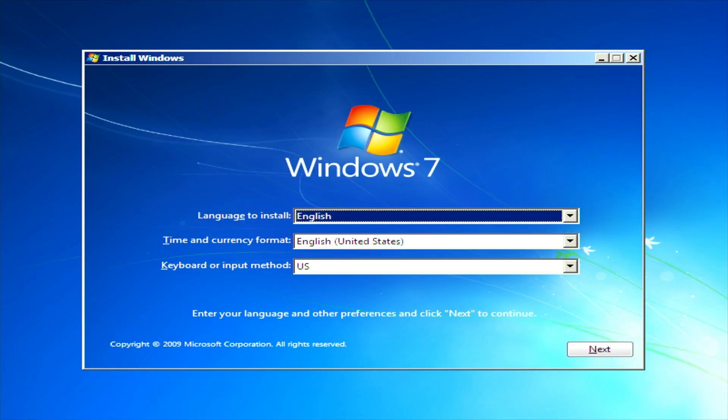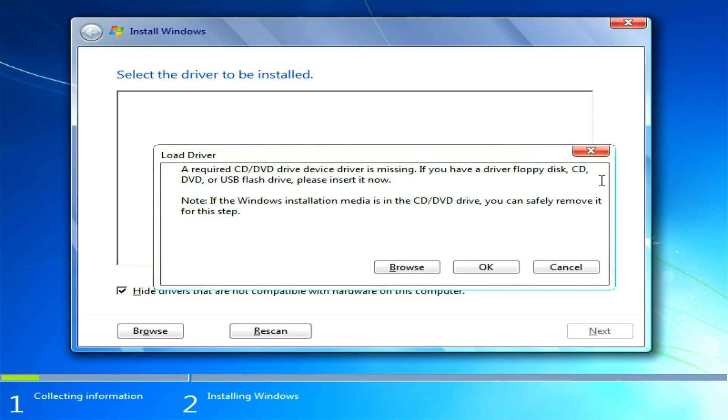For example, when installing Windows 7, you may encounter errors such as not being able to use the USB mouse and keyboard. Additionally, you might get an error saying there is no drive to select.